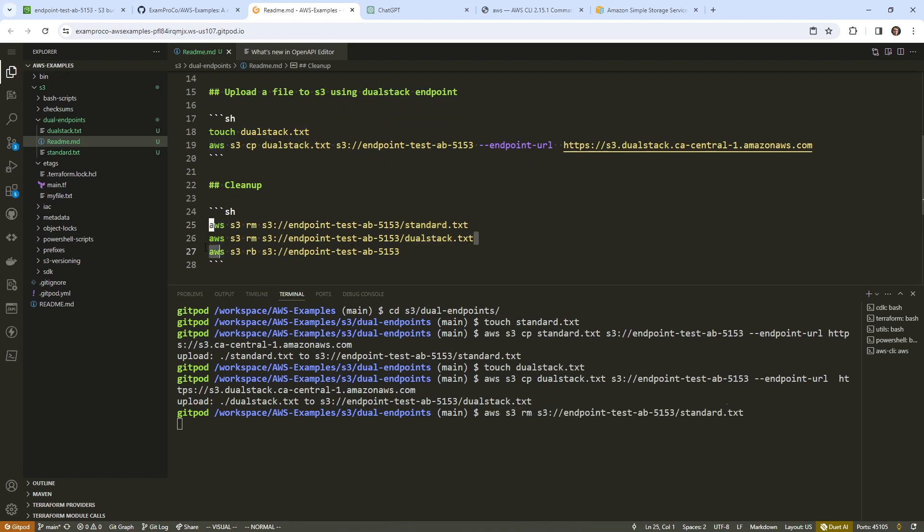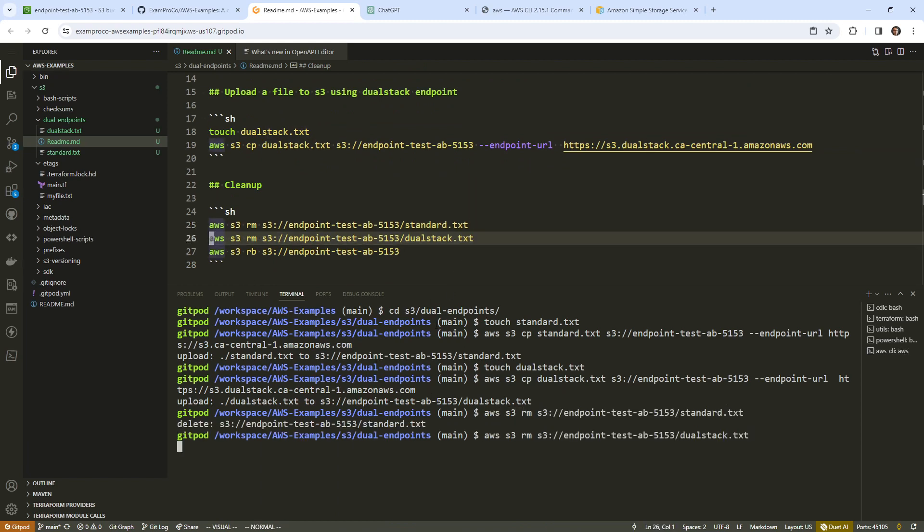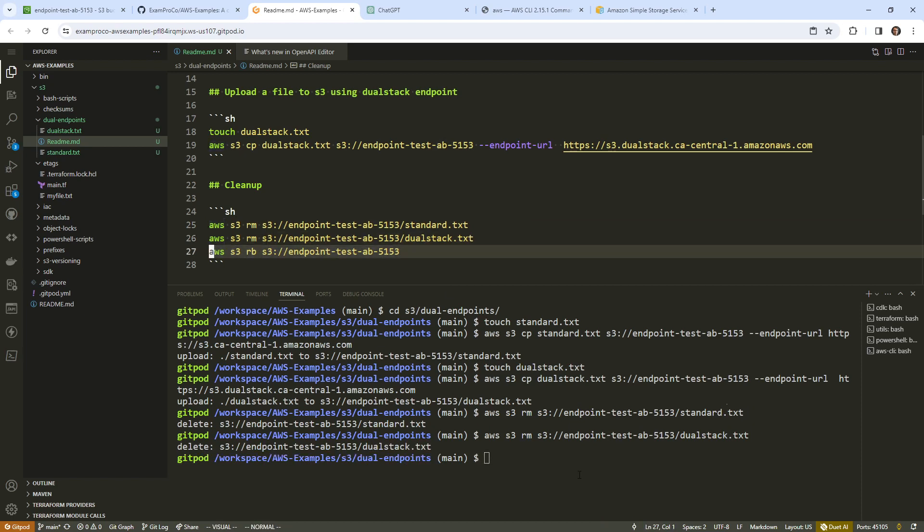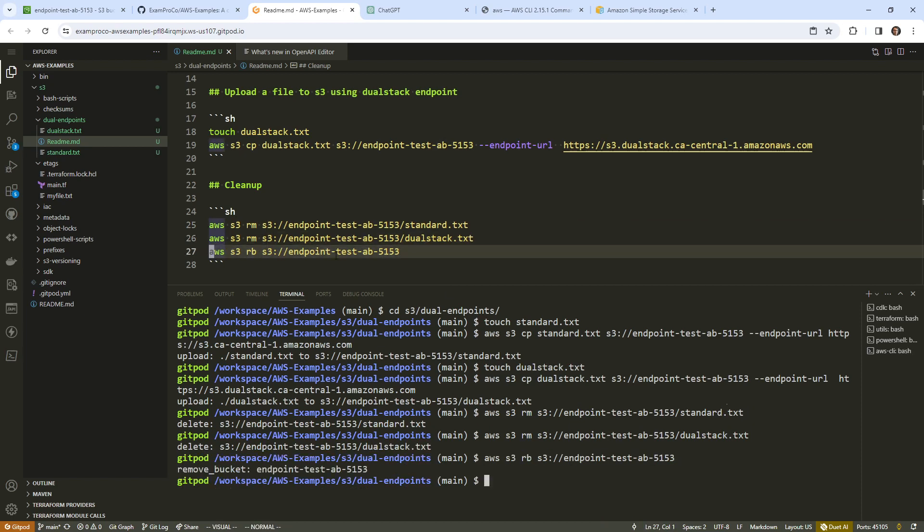And then we can delete the bucket because we need to empty the bucket before we can delete it. And there we go. So that's all I wanted to show you. We'll see you in the next one. Ciao.